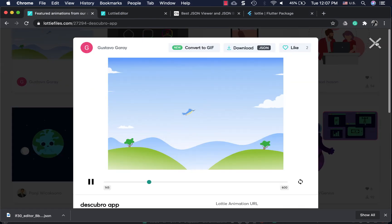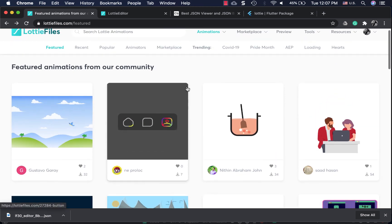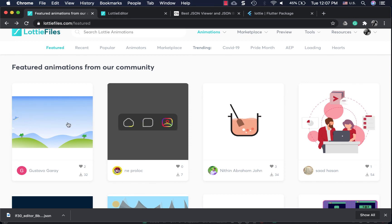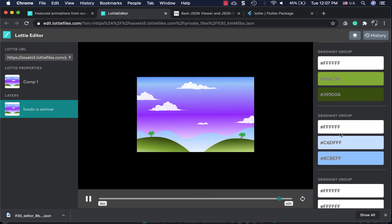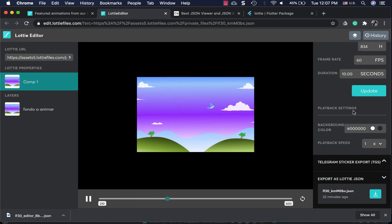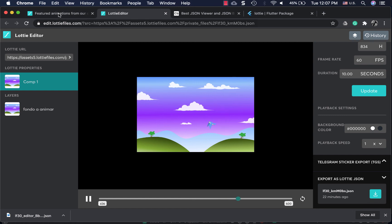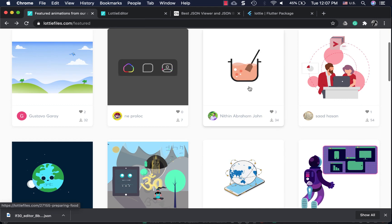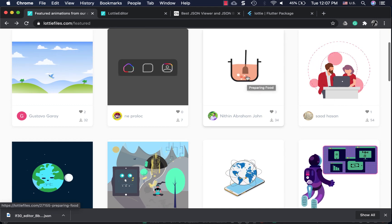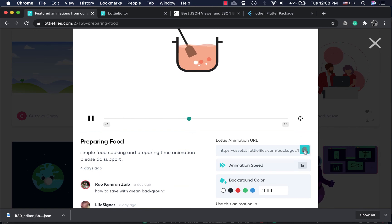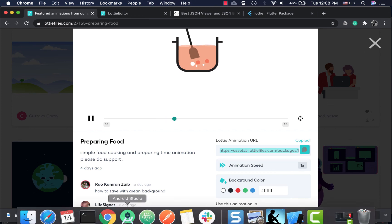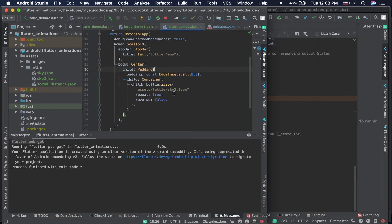To recap what we did: you can explore animations on lottiefiles.com, click on one, and it takes you to the Lottie editor where you can change parameters like speed in the Lottie properties. Then download and put it into your assets folder. Another way is if you just want to use an animation as-is — you can grab its URL directly and use 'Lottie.network()' to load it from a network URL.